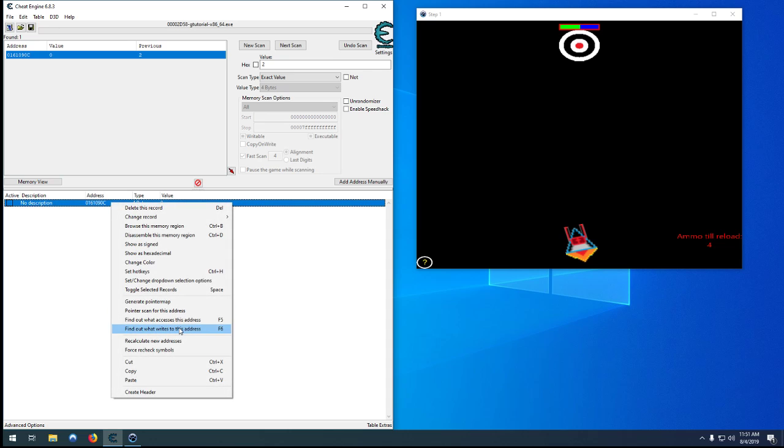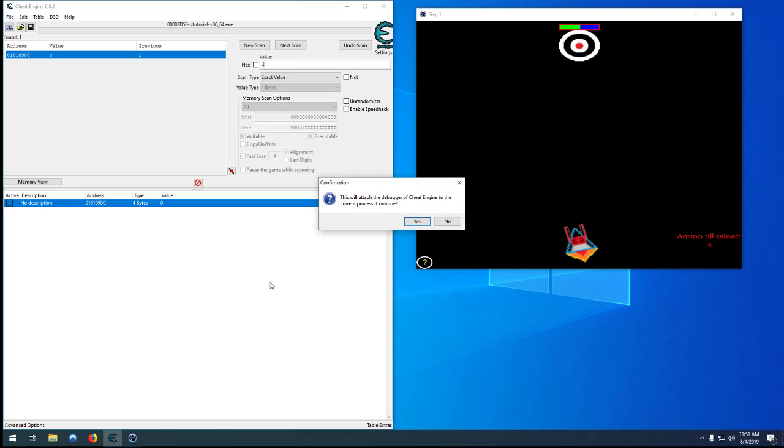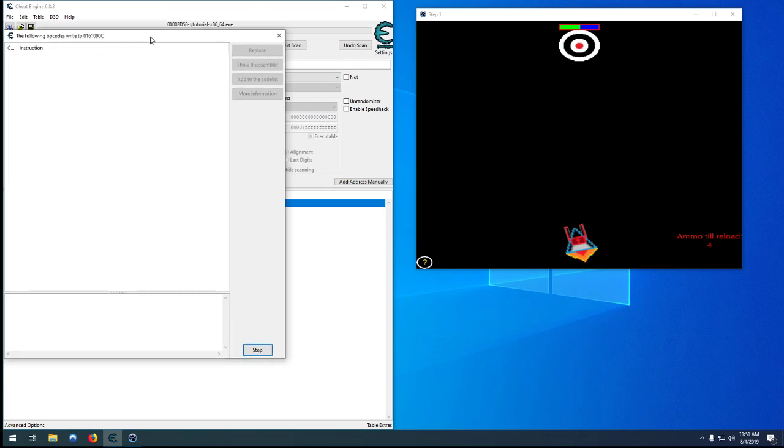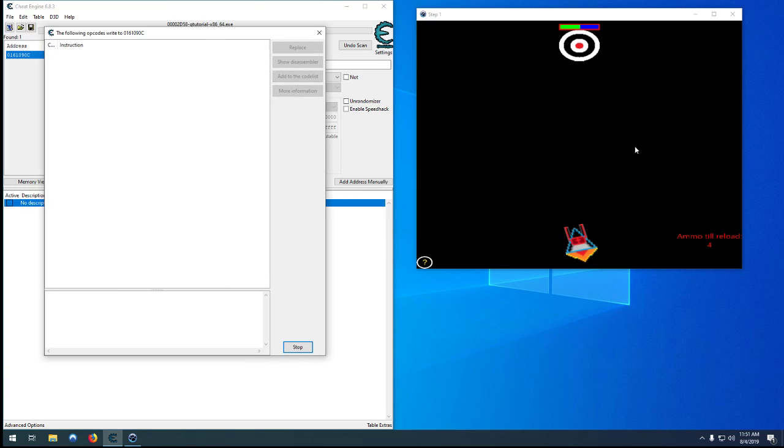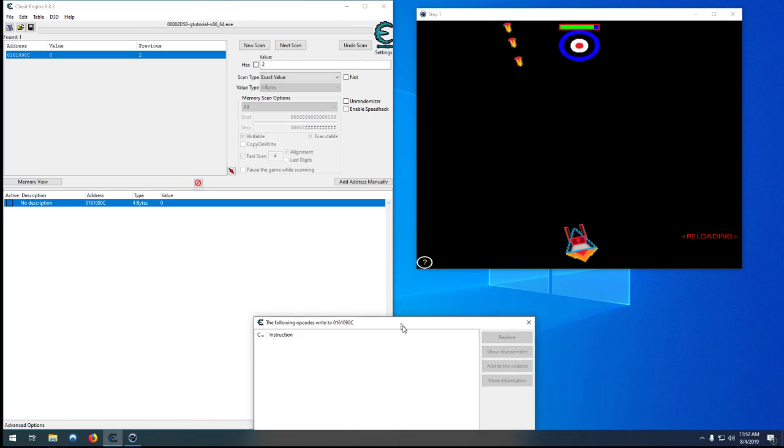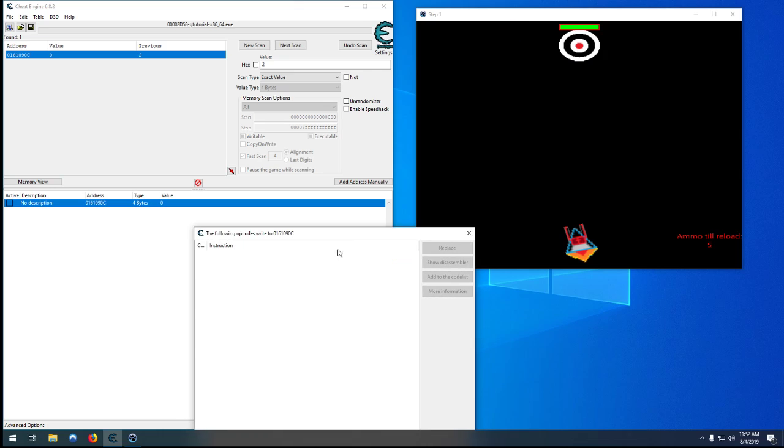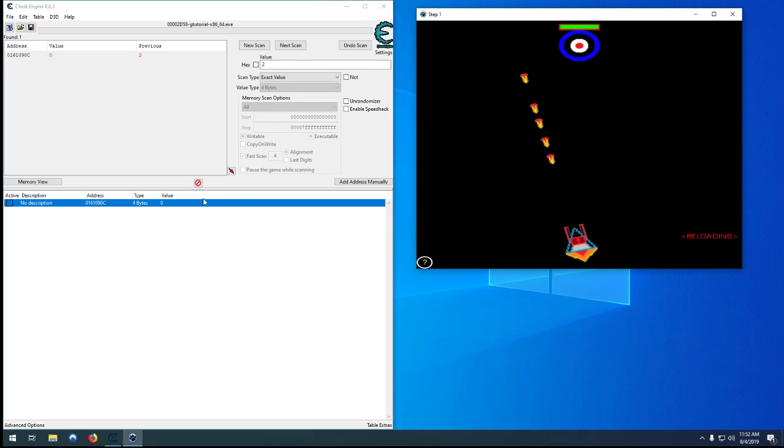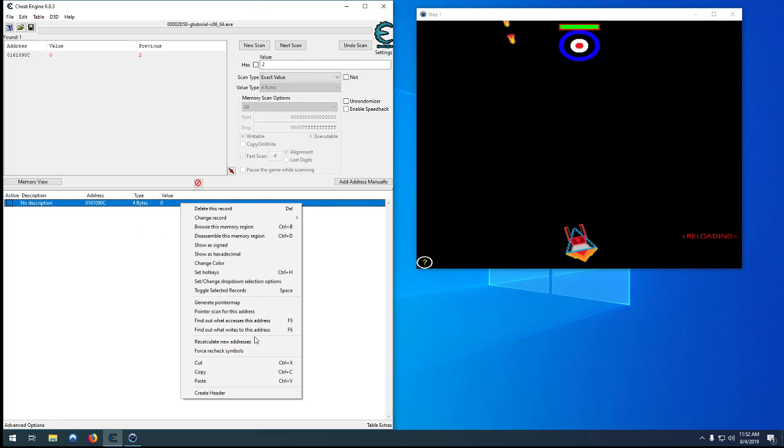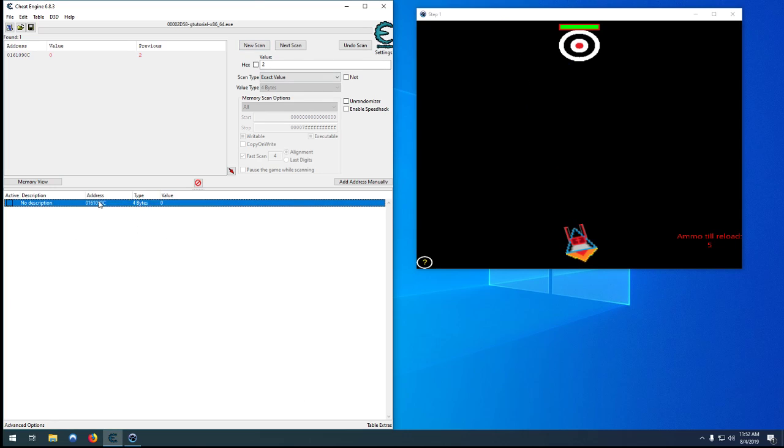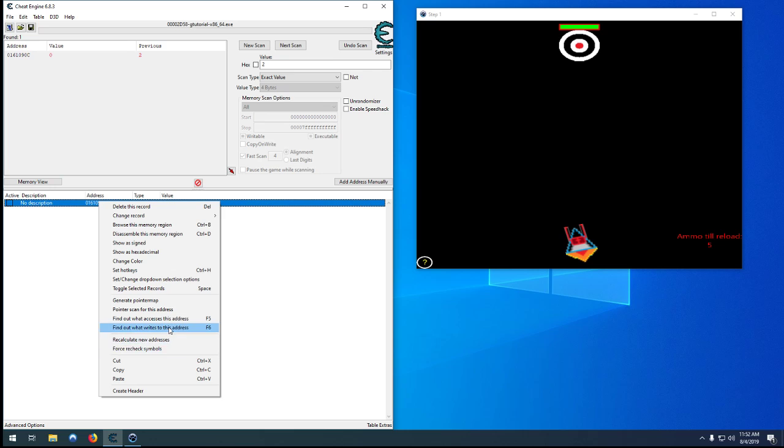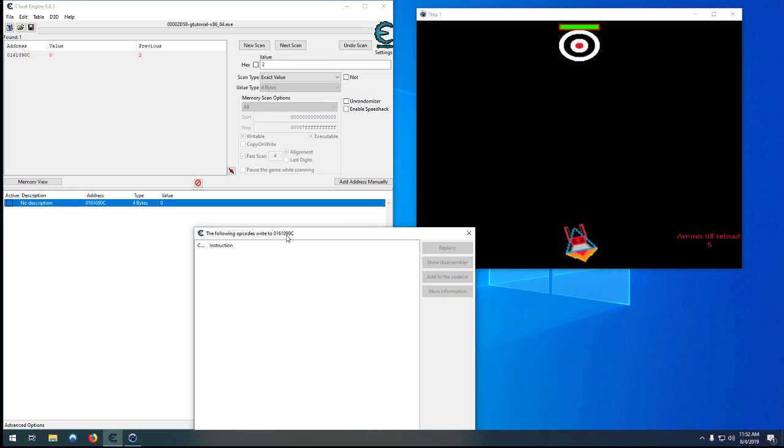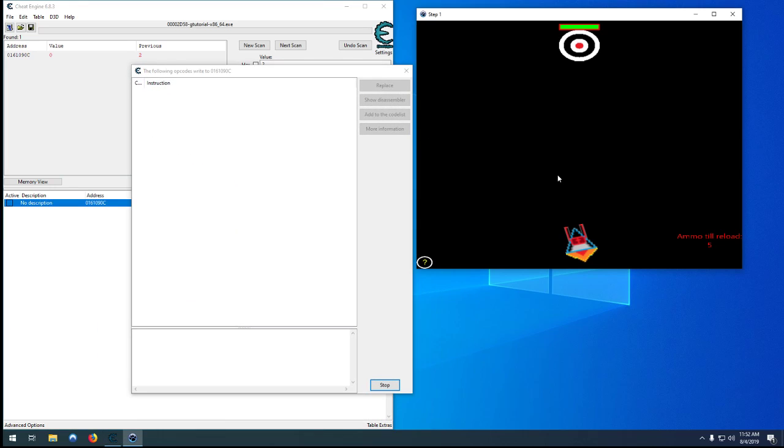So what we're going to do is unfreeze it, find out what writes to it, attach the debugger, and you can shoot. One second. Okay so it looks when you reload... oh that should have worked now I'm confused. Find out what writes this address. Oh there we go okay.